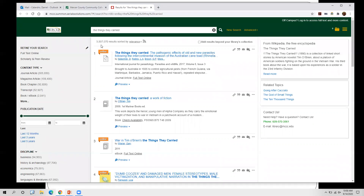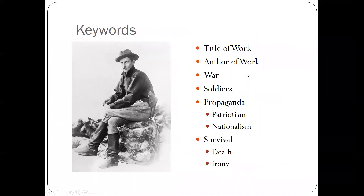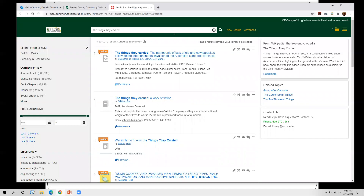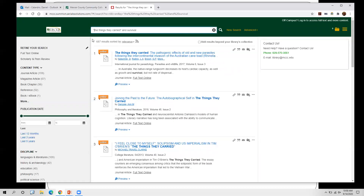We'll start with 'the things they carried' and run our search. You'll see we get a lot of results — about three and a half million — because this also searches physical books, electronic books, and DVDs. Obviously we're not going through three and a half million results. So we want to narrow down by using the Boolean operator AND. For example, we can type in 'the things they carried AND survival.' Also, if you're searching for a specific phrase, put it in double quotes. This narrows results significantly — we went down to 687.